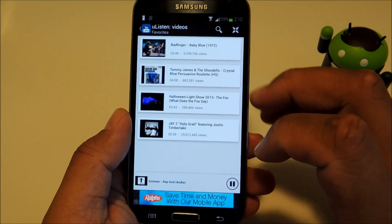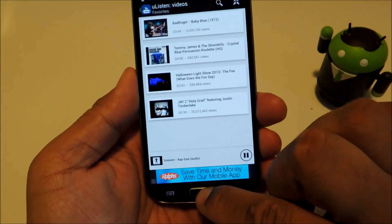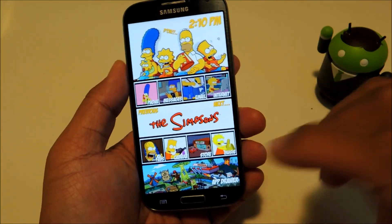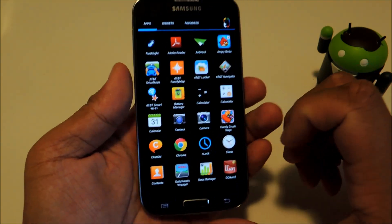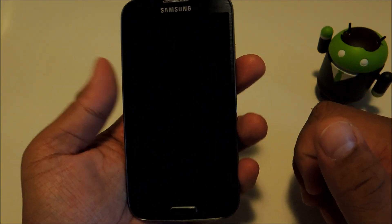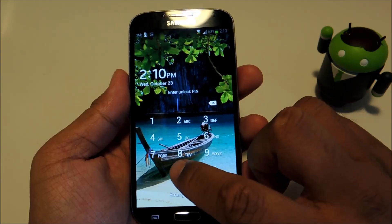Let me show you the background streaming. I can go to other apps and still have the audio playing in the background. And if I turn the screen off, I can still hear the song.